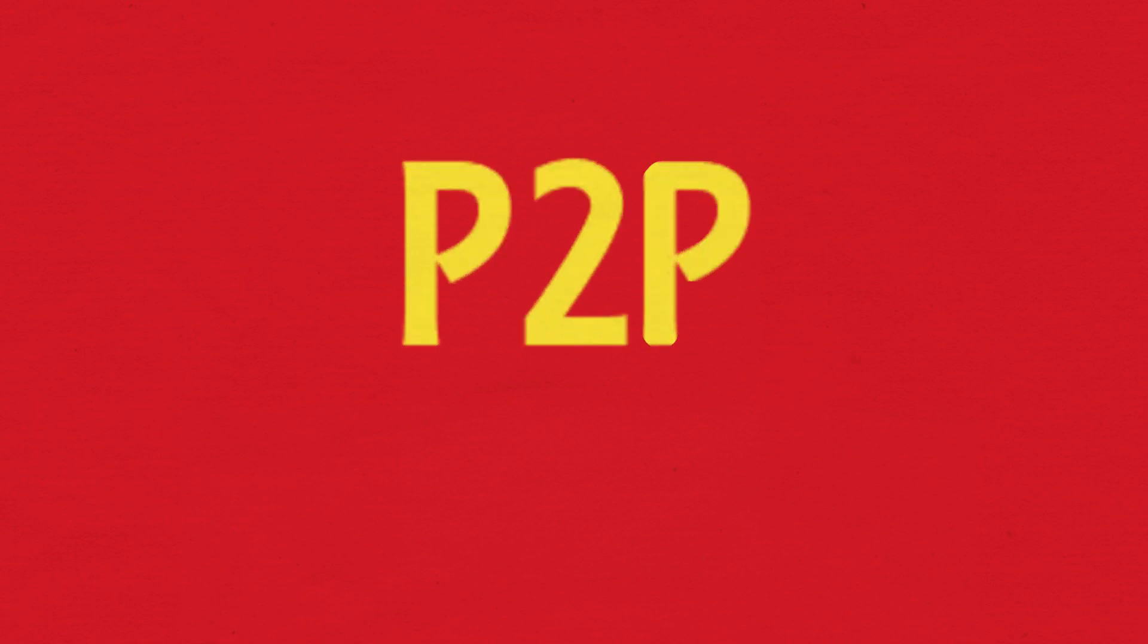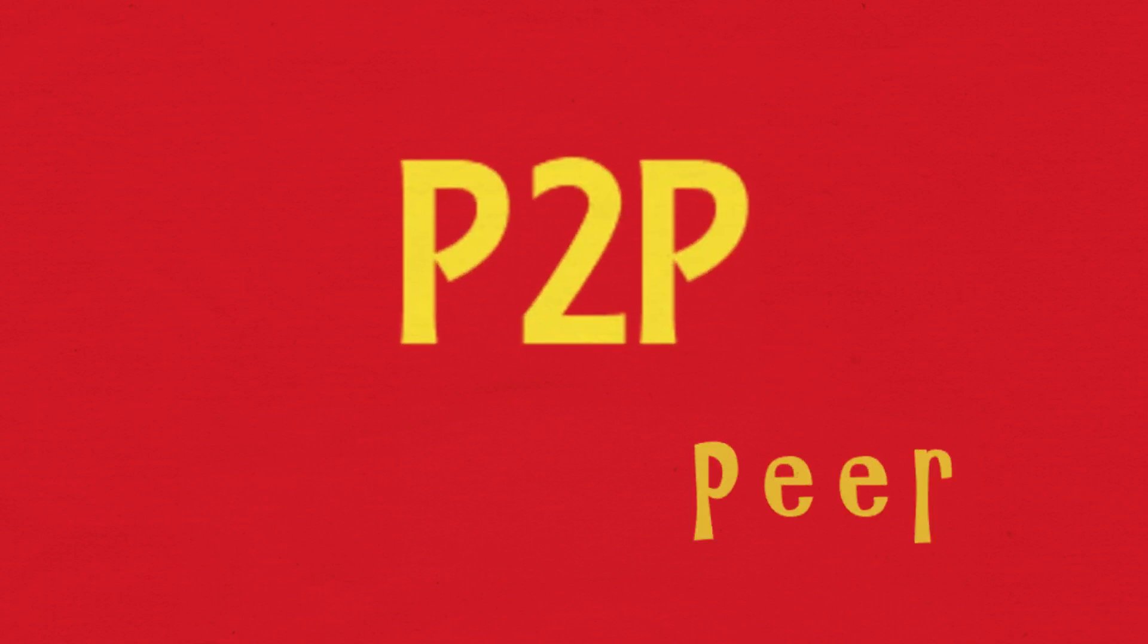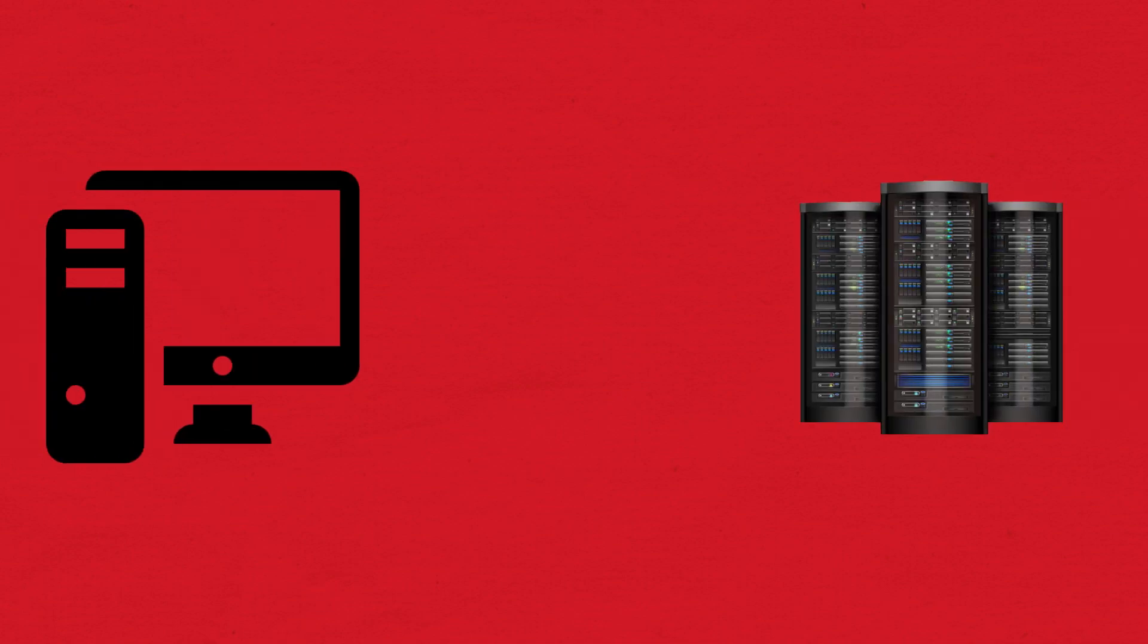Have you heard of peer-to-peer? Do you know what it is? A peer is a computer system connected to the internet.